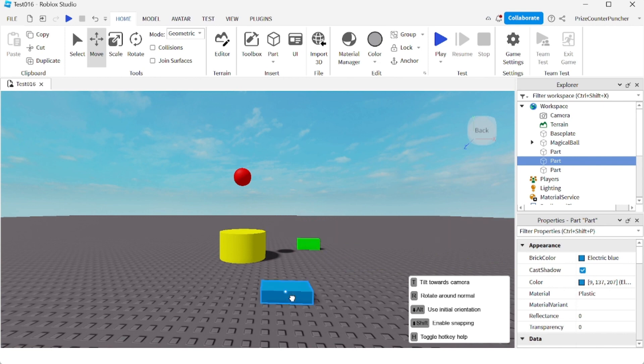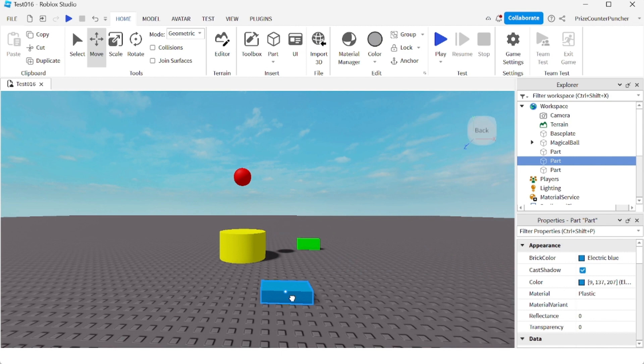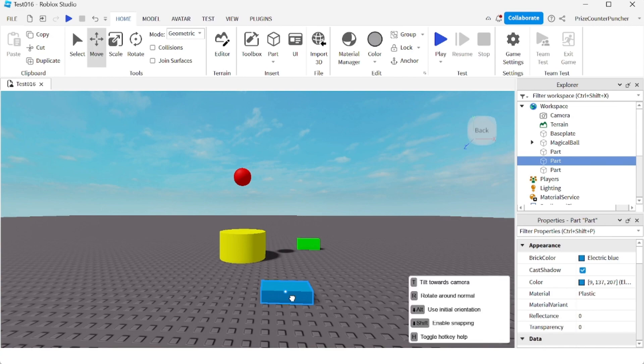And the H key is just to toggle on and off this help window. So if I press H, it's gone. Press it again, it comes back.